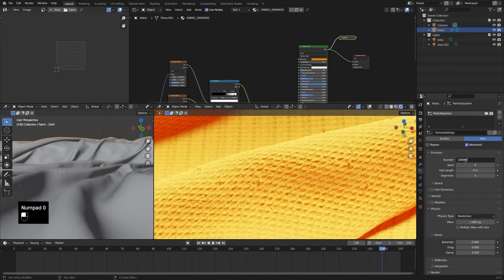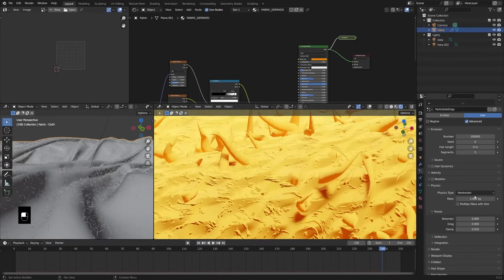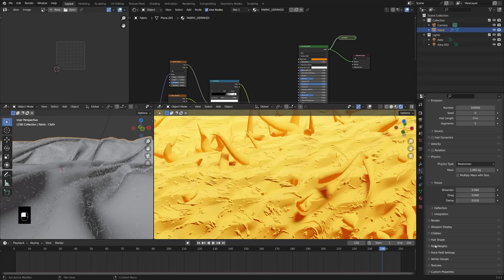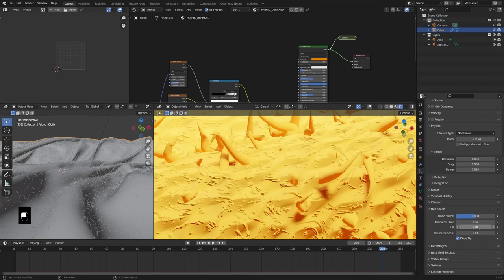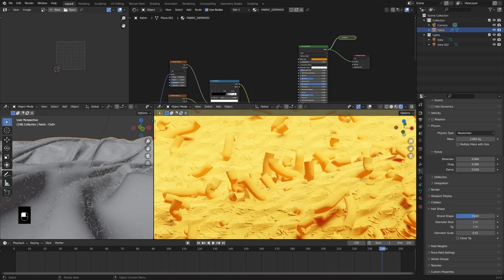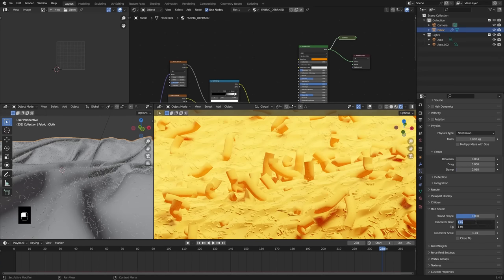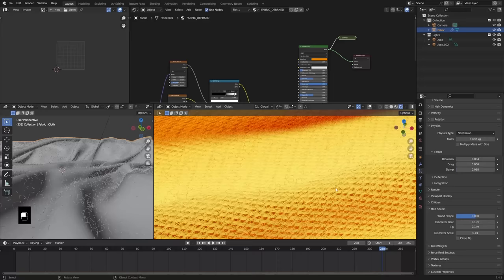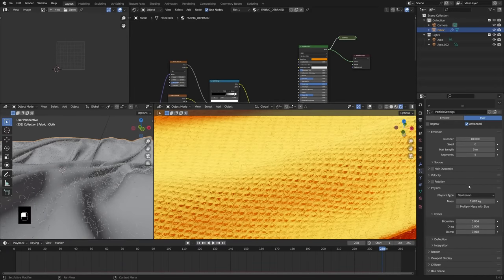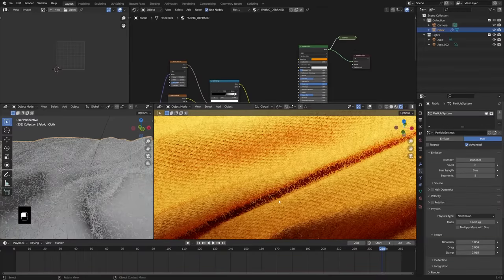I'm going to add in a lot more hairs so I can see more fuzz. Right now they look tentacle-like, going to a point — I don't want that. In the Hair Shape menu, I'll uncheck Close Tip and make the diameter root and tip the same value — a value of one. Now it's looking more like macaroni. To make these not so big, I'll change both values to 0.1, and now we have a much more fiber-like looking hair material. Let's 10x the count — this is where your computer will really start to work hard.